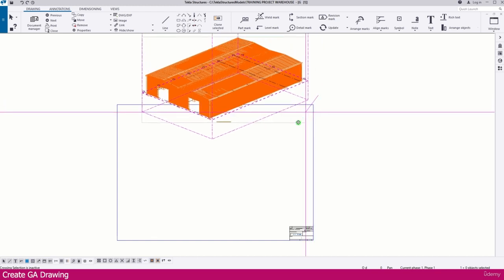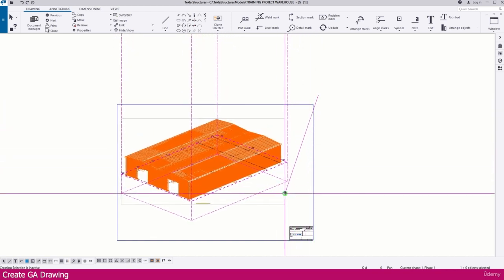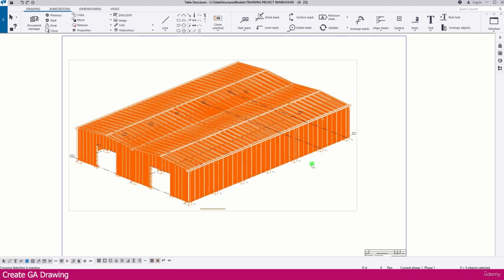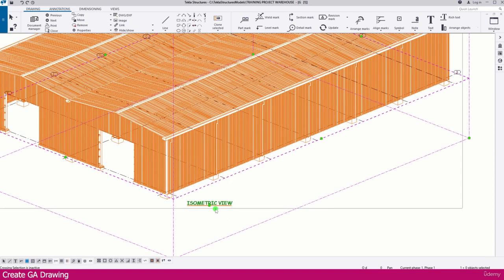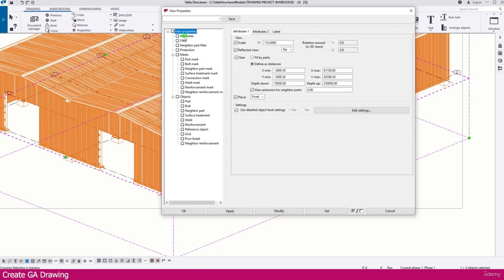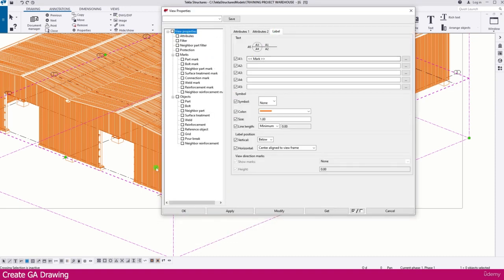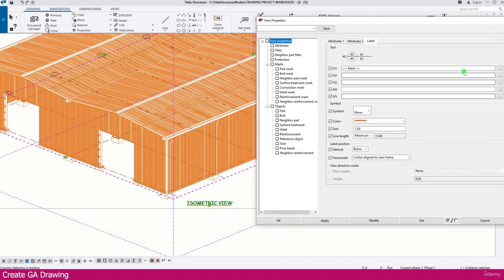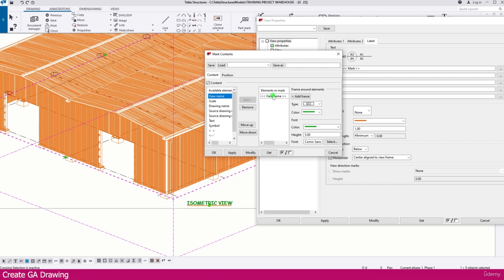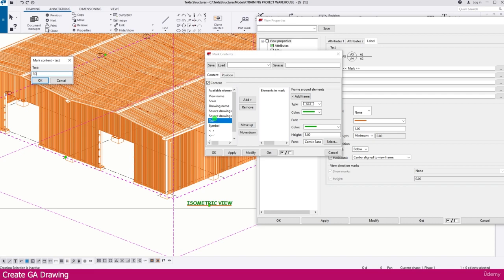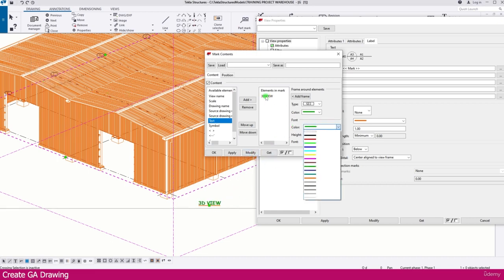Simply drag and drop the view inside the sheet — the drawing now fits perfectly. You can also double-click the view to get the view properties. Go to the Label section if you want to change the title. Remove the existing text and type the new name — for example, type '3D View' — then click OK and click Modify. The title is now updated.